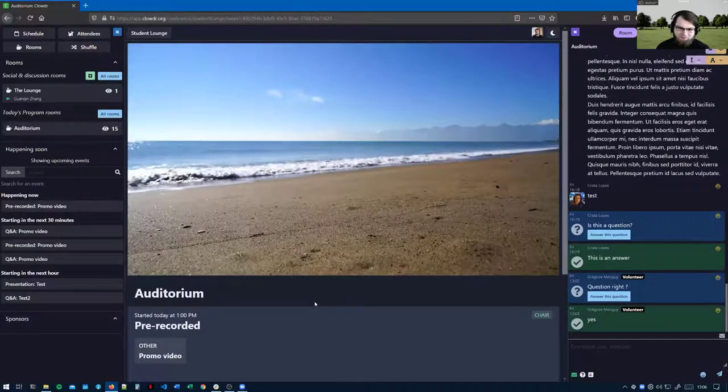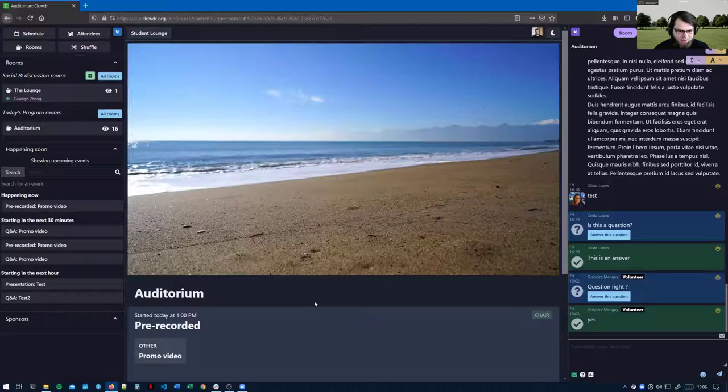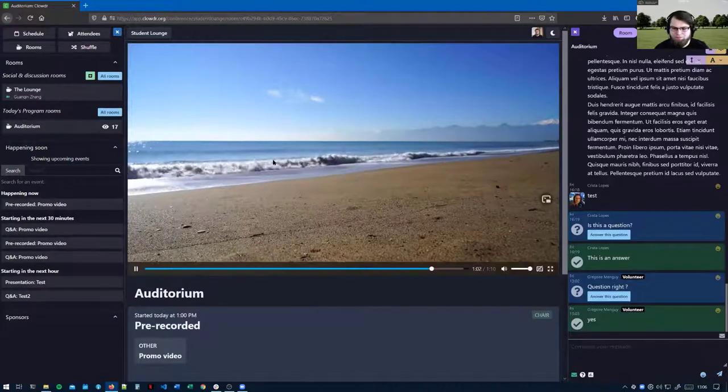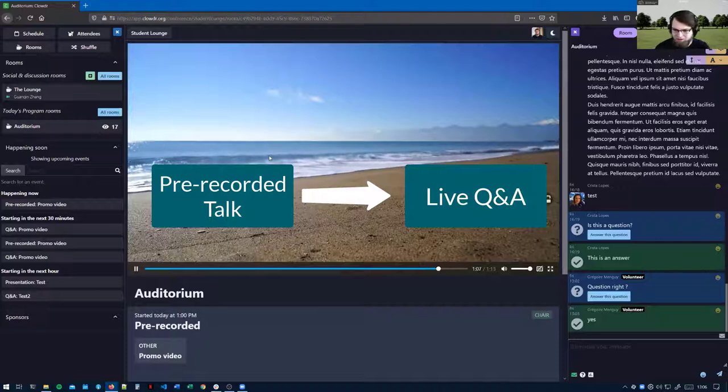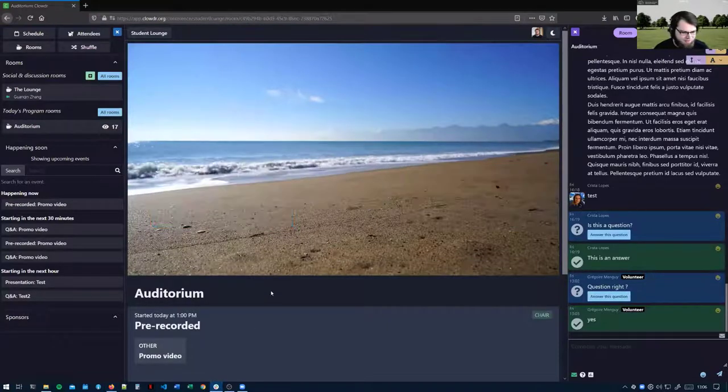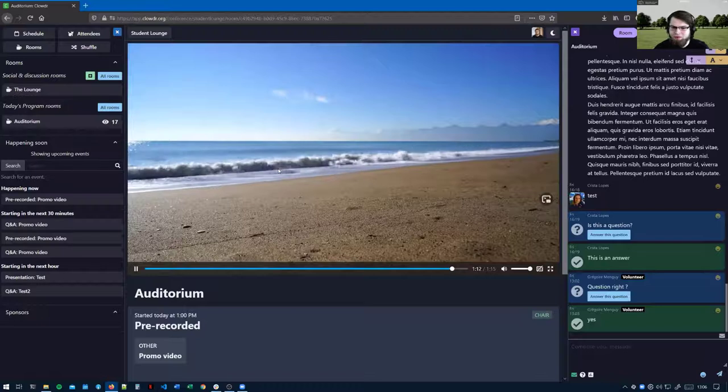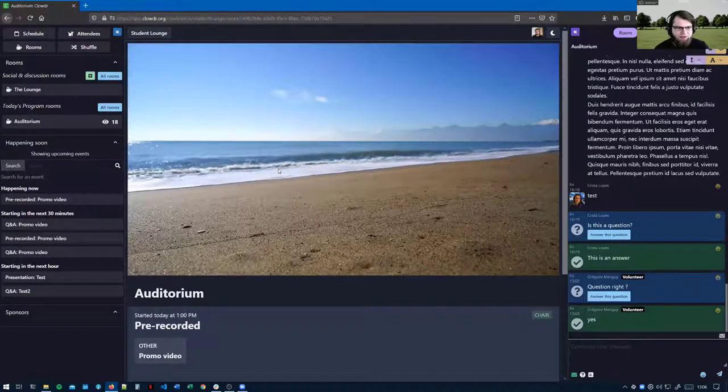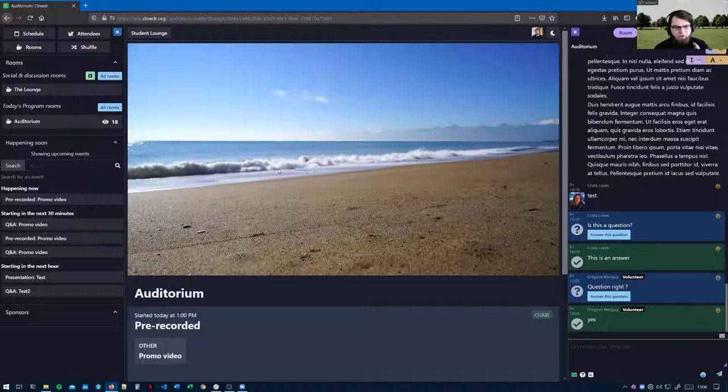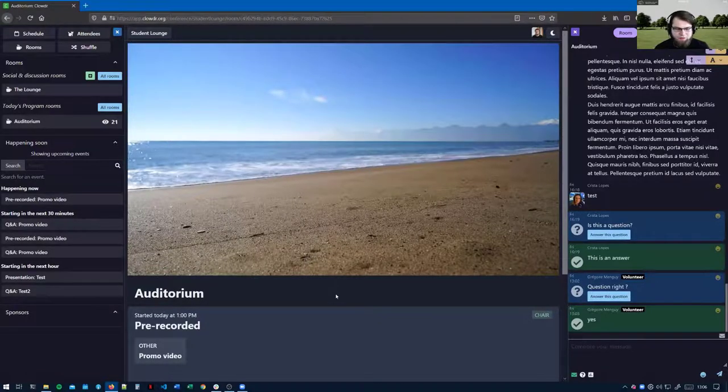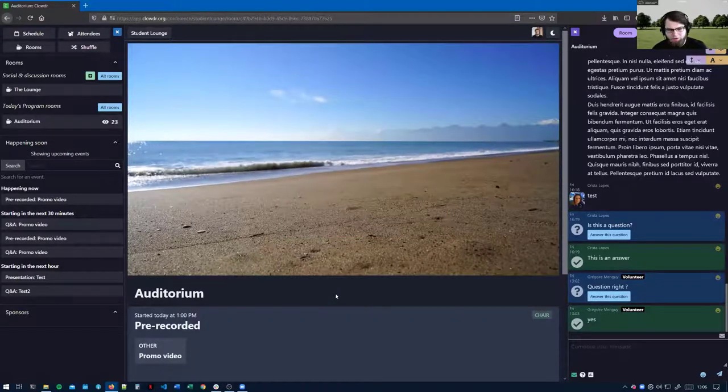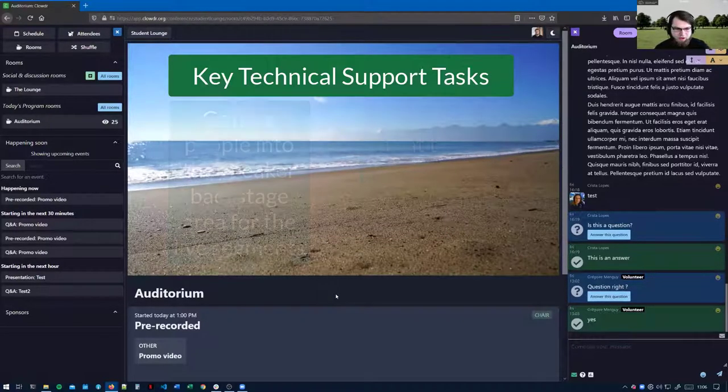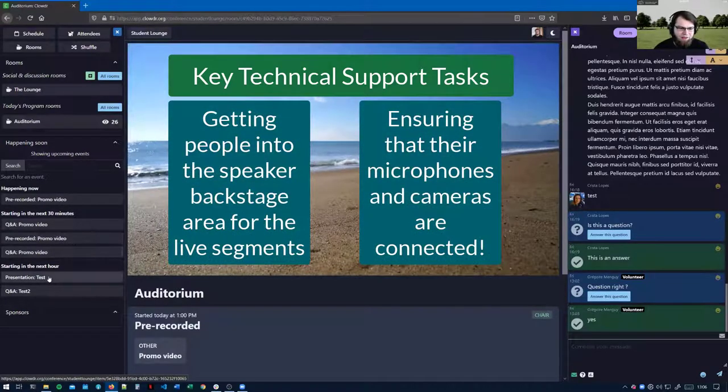At the moment the filler video is playing out. These sessions are basically configured to have a pre-recorded talk followed by a live Q&A. You have a pre-recorded video that authors will have uploaded and provided subtitles for, followed by a live Q&A. The pre-recorded videos play out automatically and the live Q&A start and end automatically as well. The key thing is getting people into the backstage area and making sure that their audio and video is connected properly.